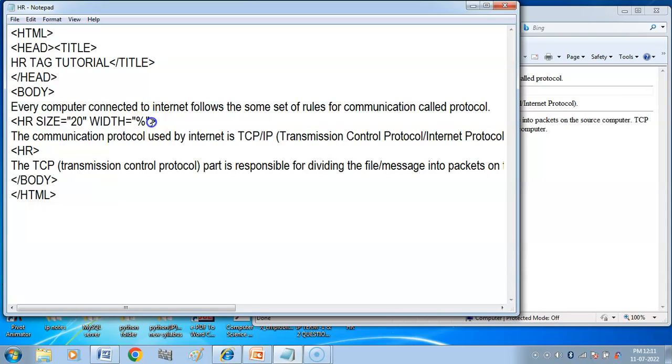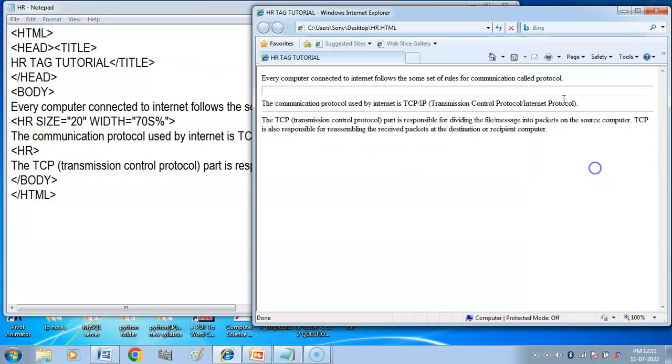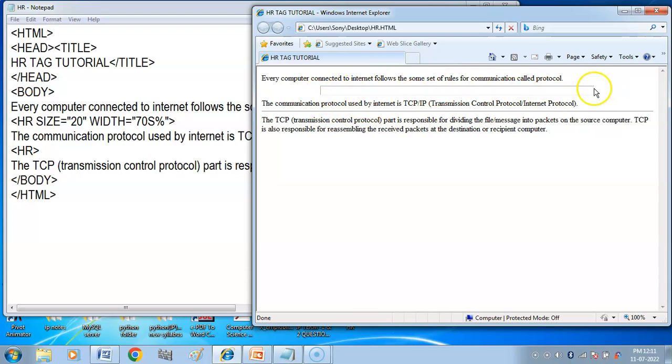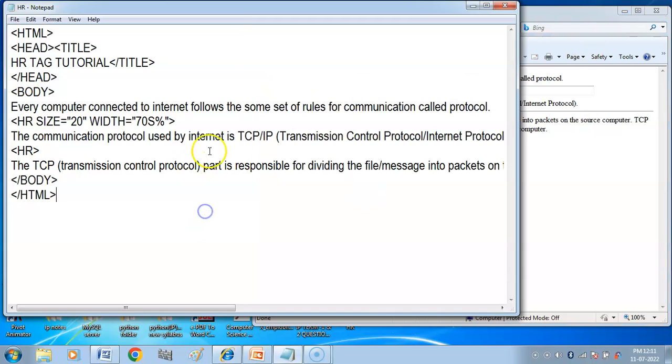If I do it 70%, this length is 70% of the web page. You can see it - 70% cover.